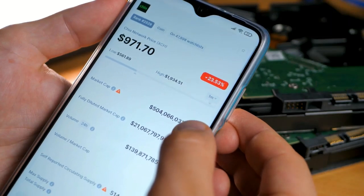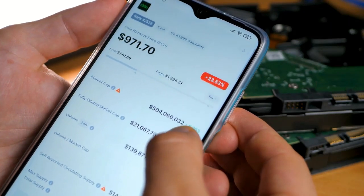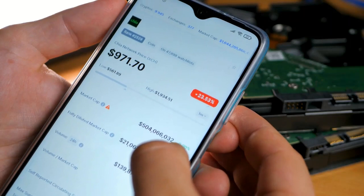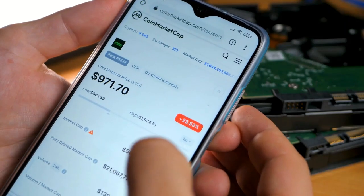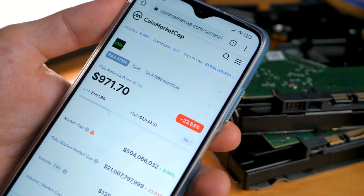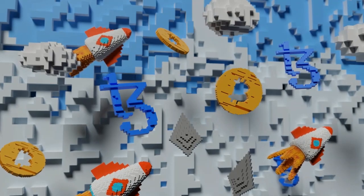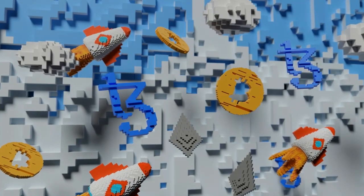Each block contains records of some or all recent transactions and a reference to the block that preceded it, which, together with the point-to-point verification system, makes all transactions that are recorded in the blocks of the chain impossible for any user to change or cancel.